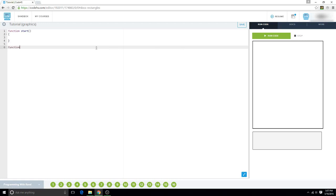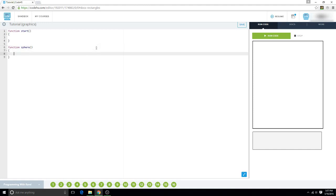So you're going to have to write a new helper function. We can call this function sphere. You can call it whatever you want. Just know that it makes a circle. So, what you're going to do is var, and then circle. You can name it whatever you want, just remember that it's a circle.